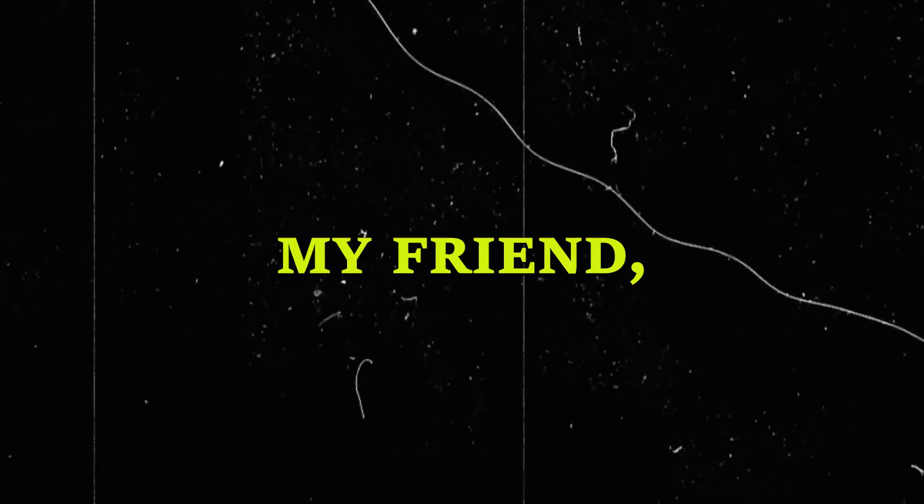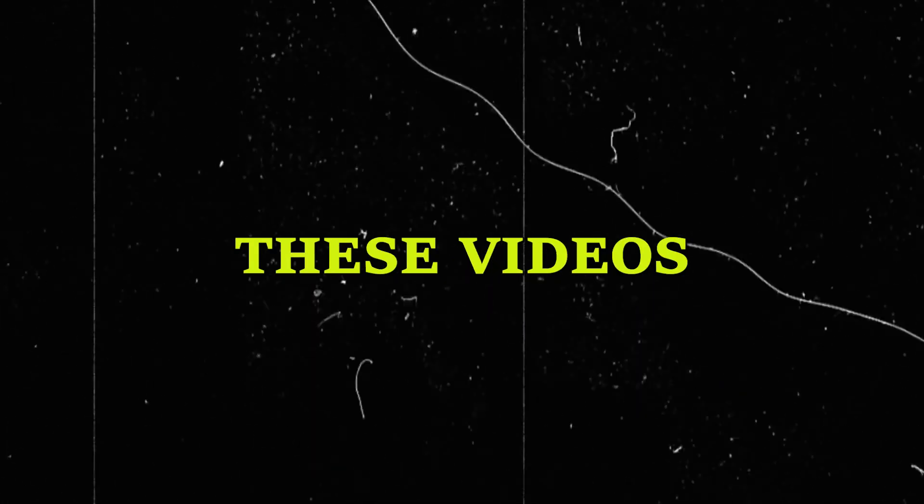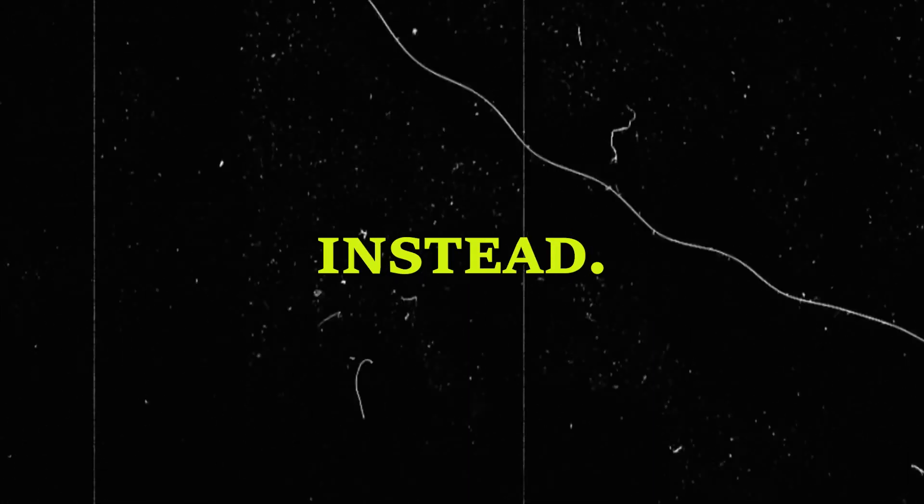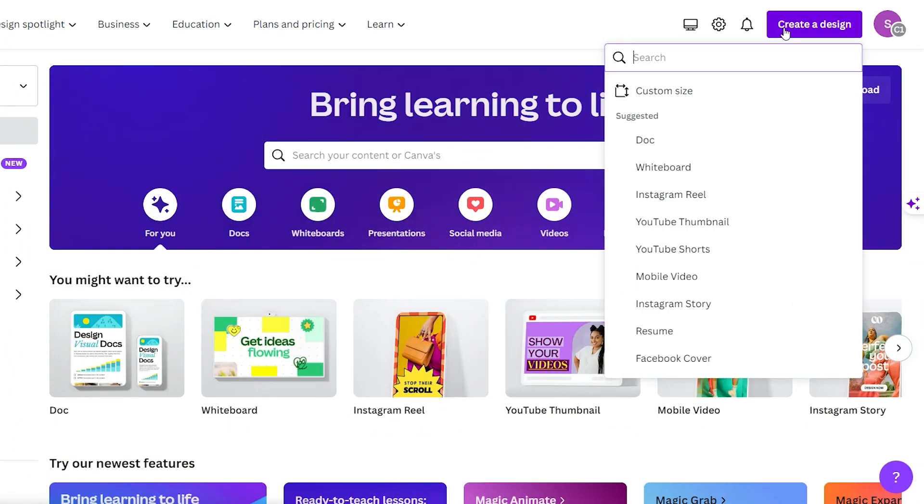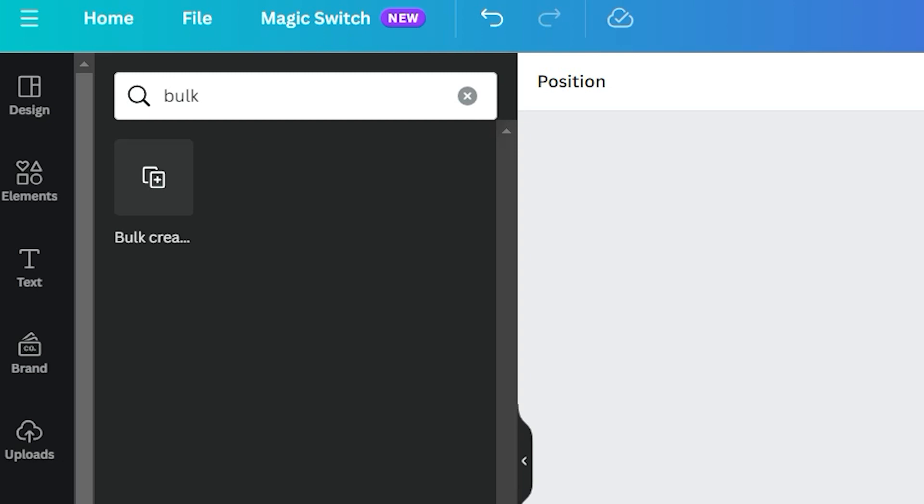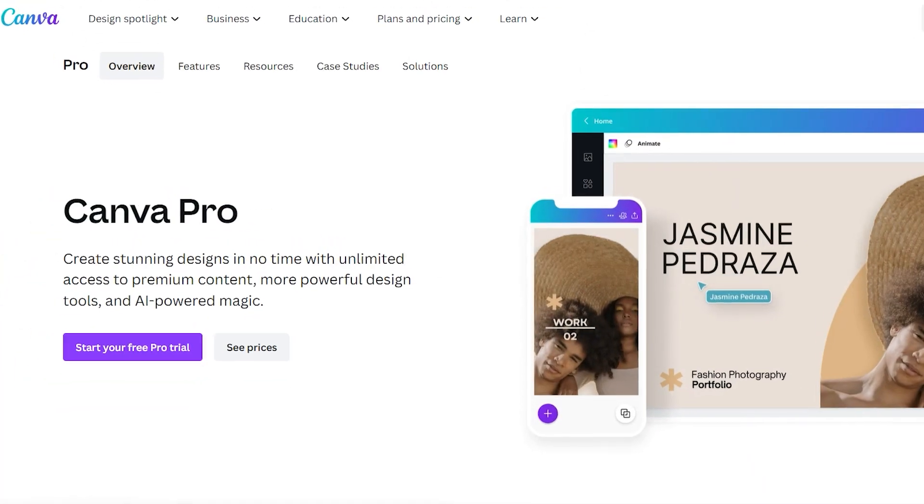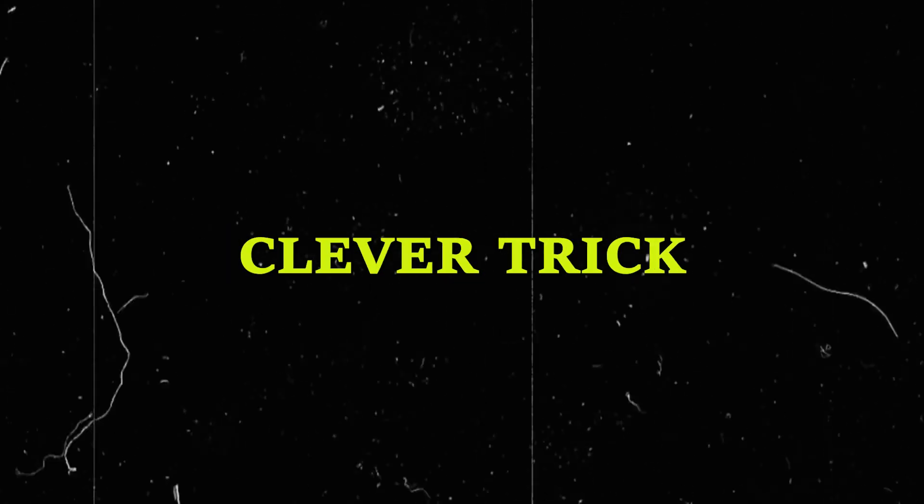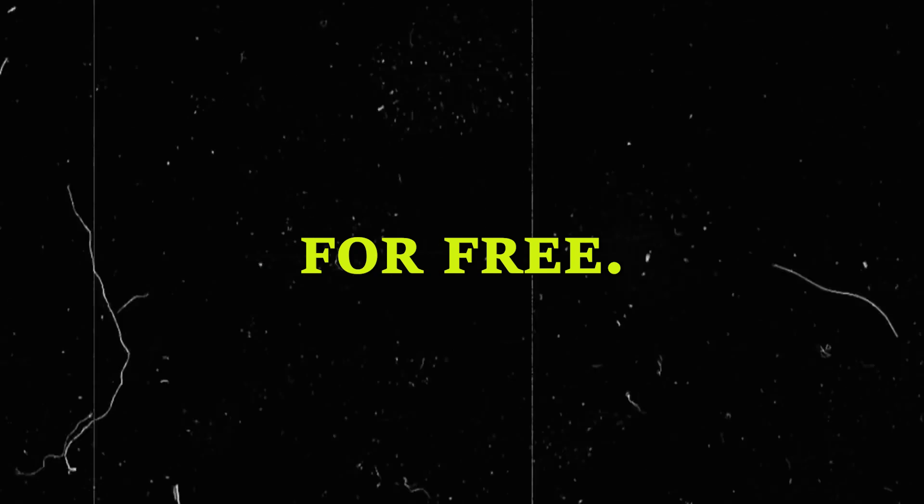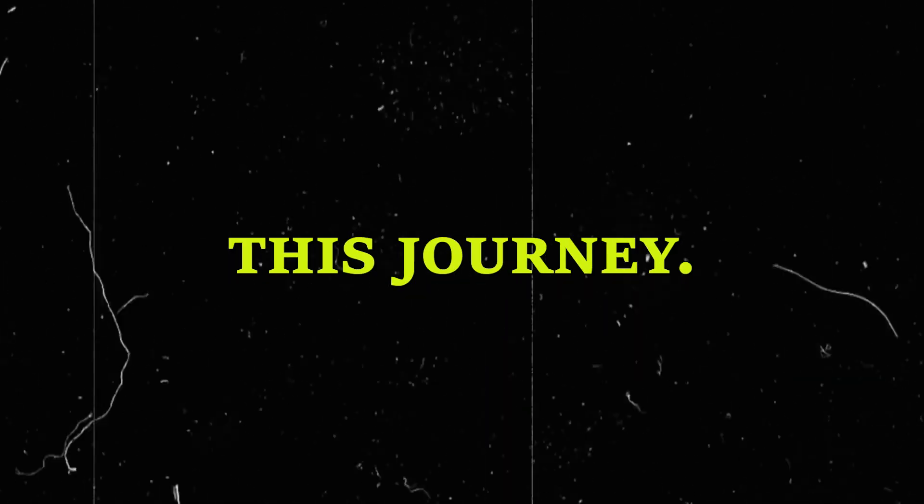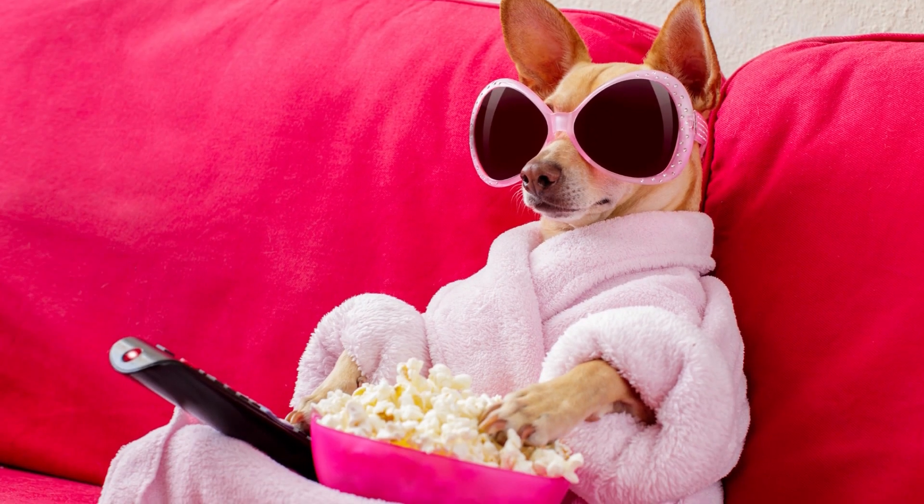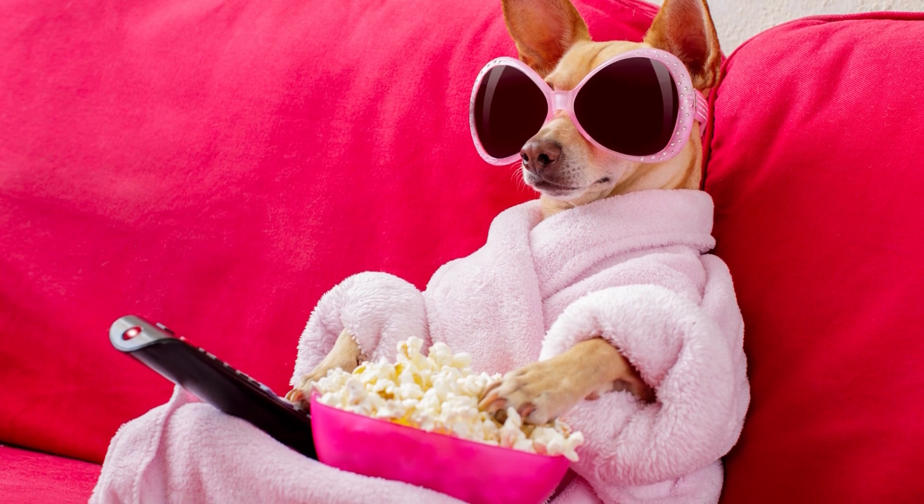But fear not, my friend, we won't be slaving away manually creating these videos. Instead, we'll use the mighty Canva for design and bulk creation. And guess what? You don't even need Canva Pro. I'll show you a clever trick to create in bulk for free. But before we embark on this journey, let's grab some popcorn and take a closer look at one of these mind-blowing shorts.